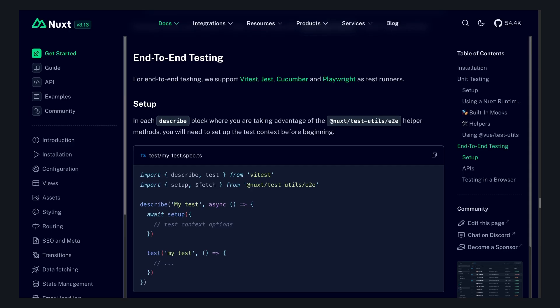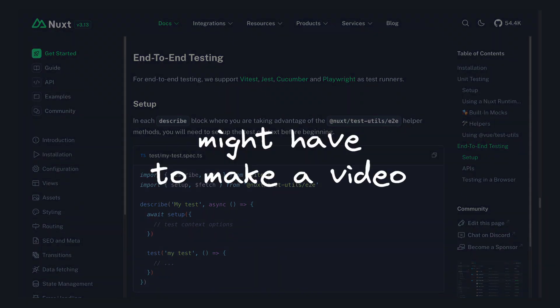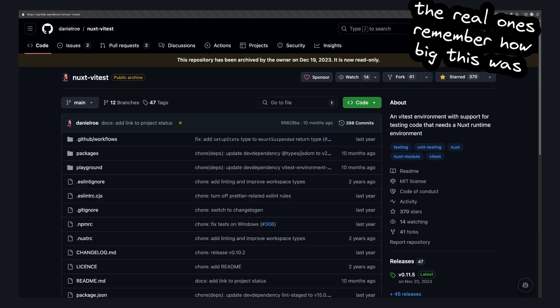The module also supports end-to-end testing with Vitest, Jest, Cucumber, and Playwright as test runners. Testing your Nuxt project could be its own really long video, but this module made it so much easier than it was before.